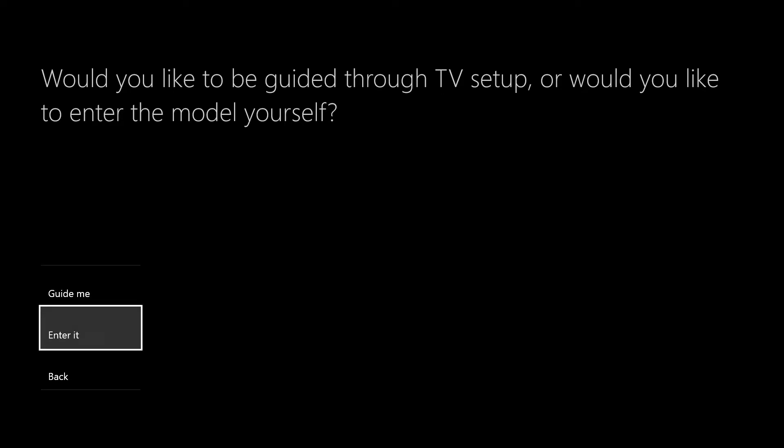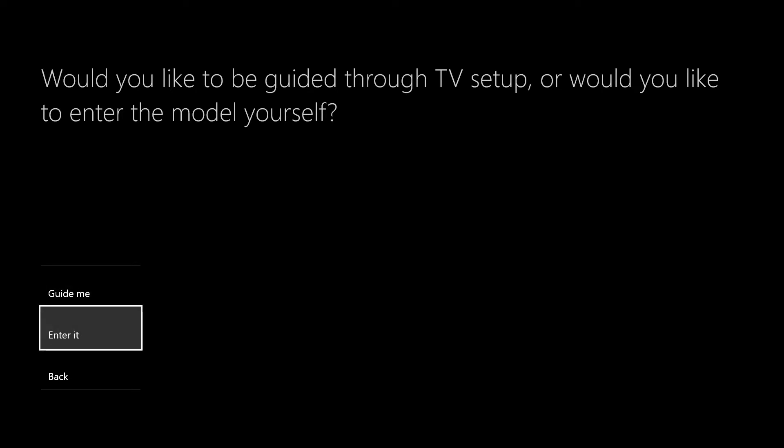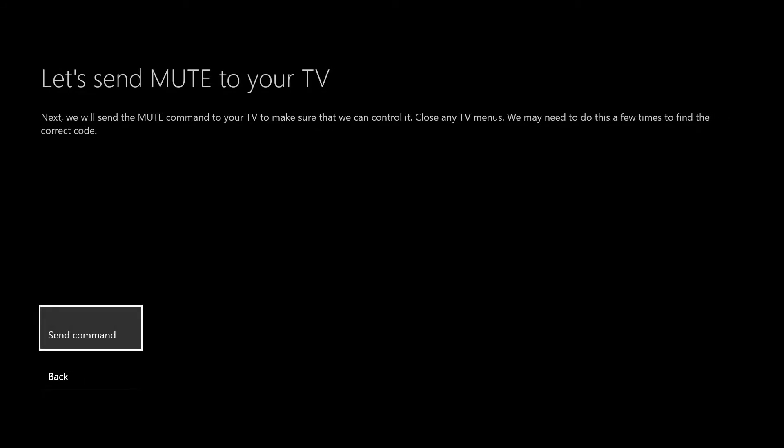so you just need to follow them. This one lets you know if you have the model number of your TV, you can just enter it right in there. Most people don't know what the model number is, so if you just click guide me, it'll take you to the next step. Now it's going to send some commands